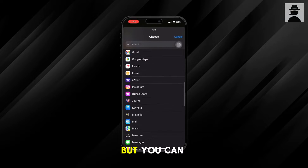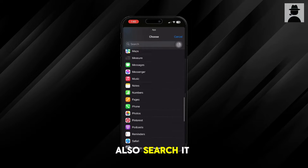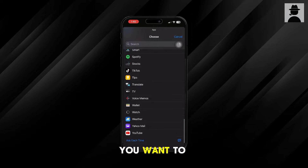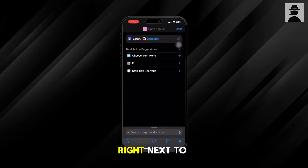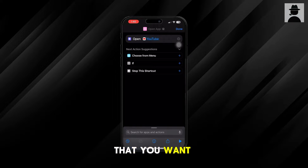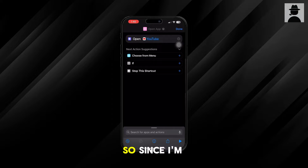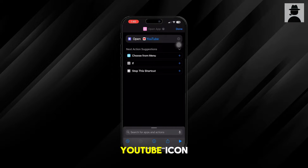It shows up right here for me, but you can also search it up. Once you find it, you want to choose the app next to the 'Open' option — find the app that you want to add the icon to. Since I'm doing the YouTube icon, I'll select YouTube.